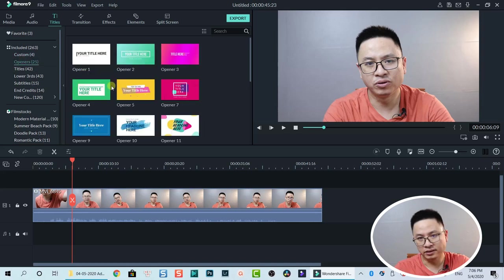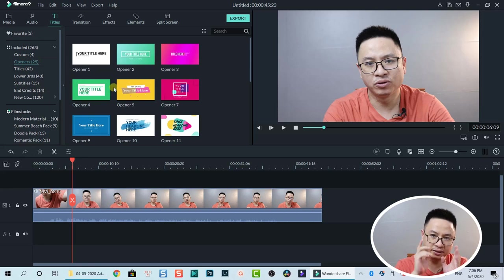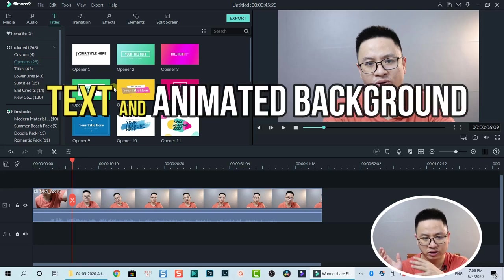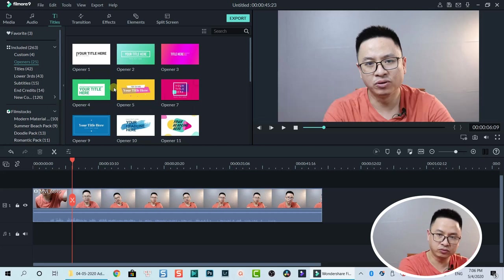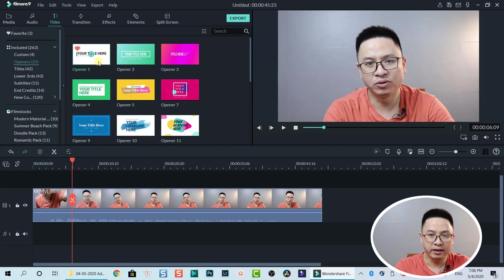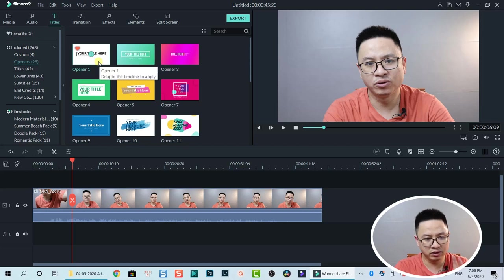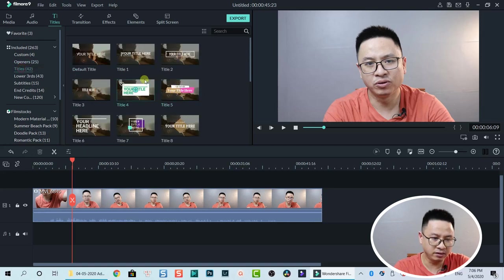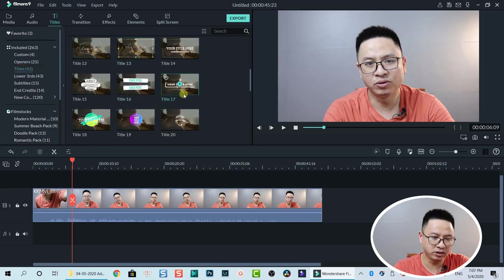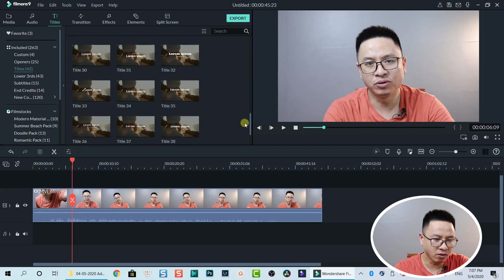Opener is another title option that includes text, animated shapes, and backgrounds — it's easy to use for opening and closing your video. You can also use Opener for your subtitles, but we won't do that. In the Title tab you also have a bunch of title templates, and you can use any of these as a subtitle for your video.